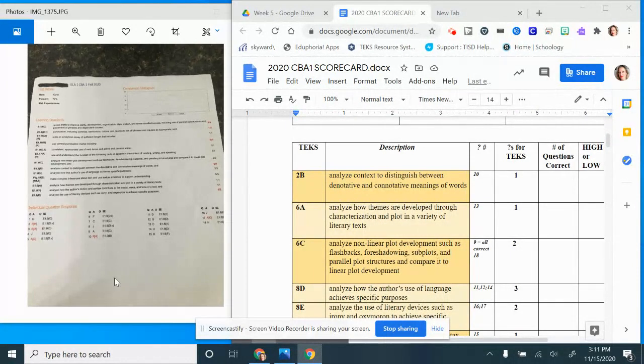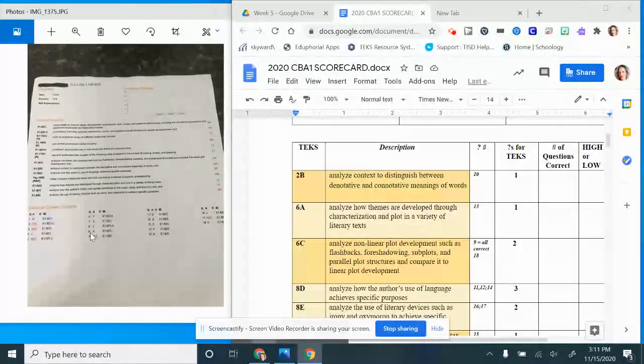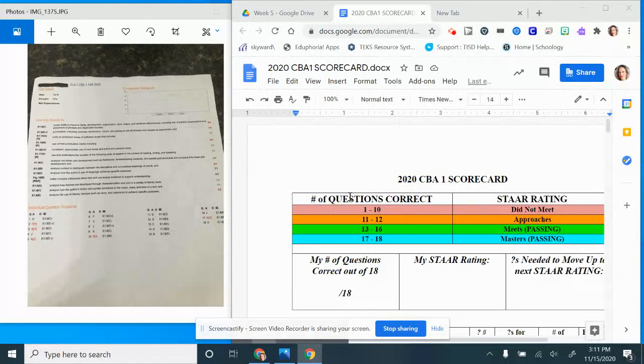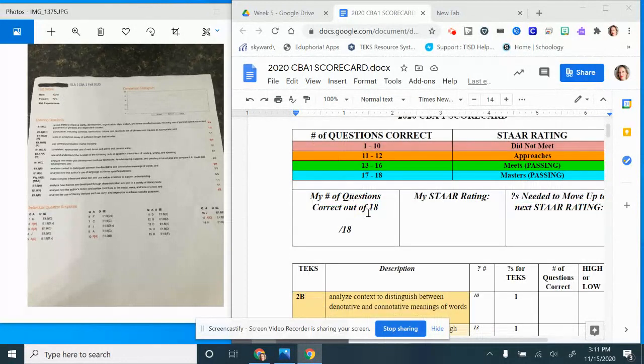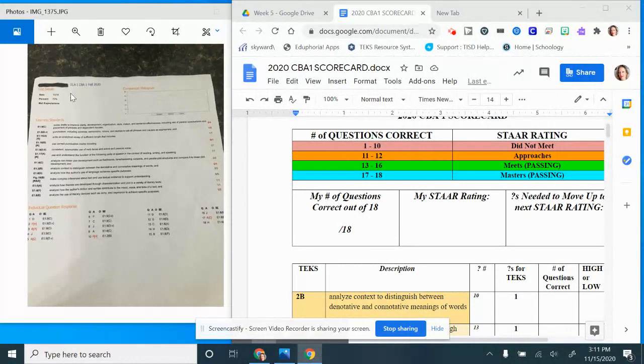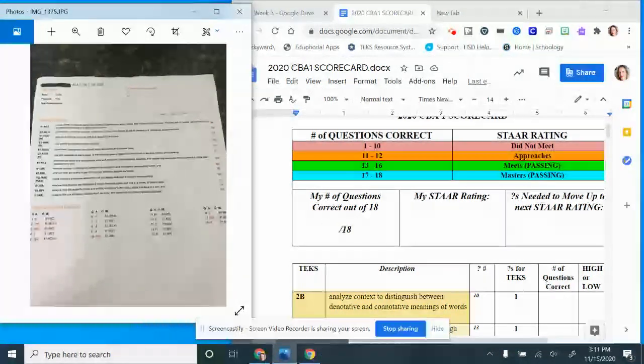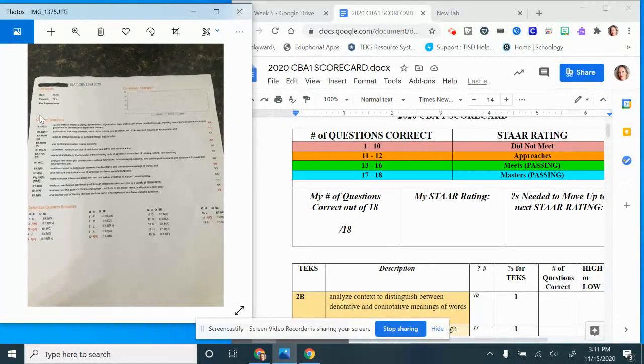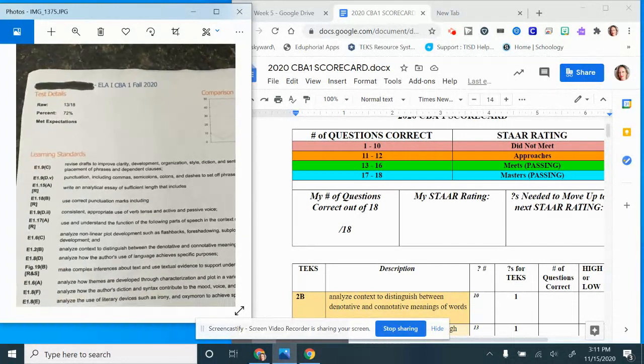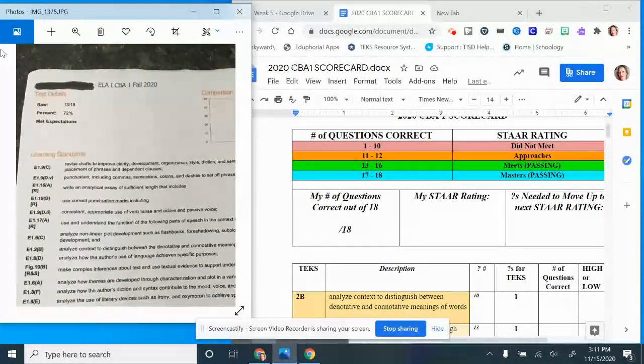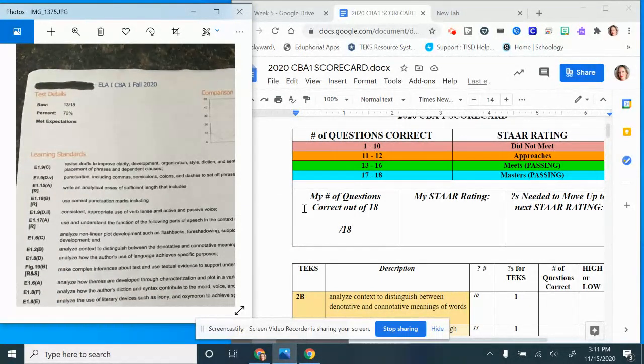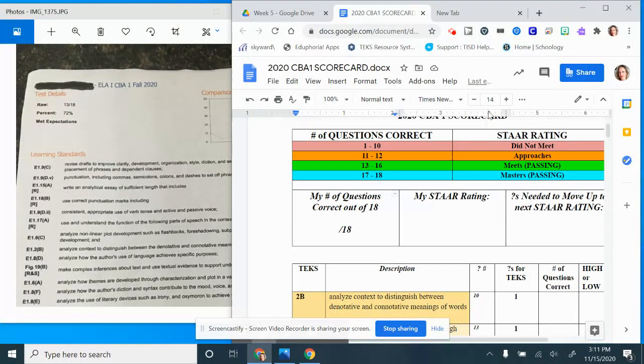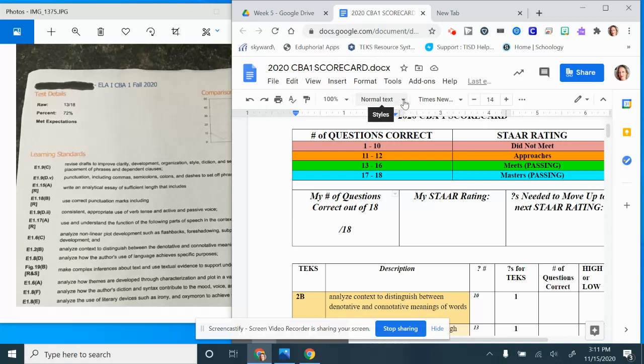Regardless of what it says on this paper, you did get your number nine correct. This person has number nine correct so their score is accurate. They had 13 out of 18 which is 72 percent. Over here where I have number of questions correct, I'm going to go ahead and type in 13.